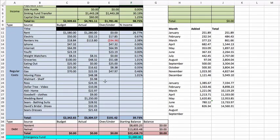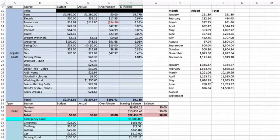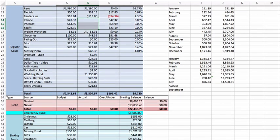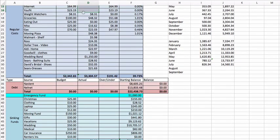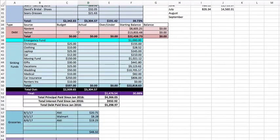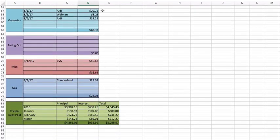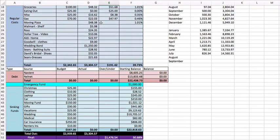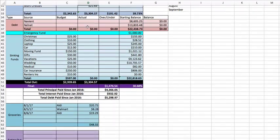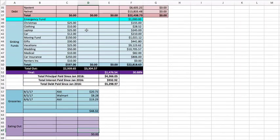iPhone, internet, and Ufit haven't come yet. Weight Watchers $8.31 as always. Groceries was $48.32, a couple meals so far - Aldi $20.75, Walmart $8.28, and Aldi $19.29. Eating out - I haven't eaten out at all, I take that back, once, but I did not pay so that was awesome.